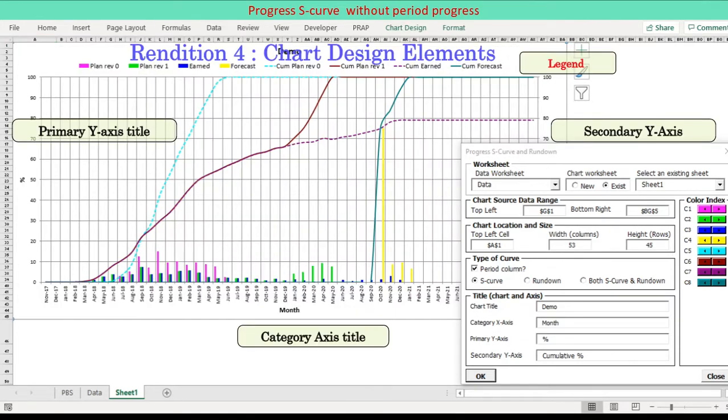Chart element designs are implemented as specified on the user form. Chart title, legend at top, axis titles are added: Category axis, Y-axis title, Secondary y-axis.